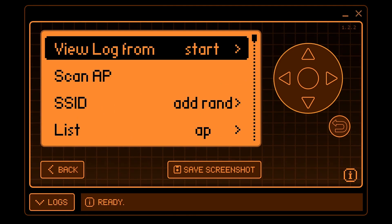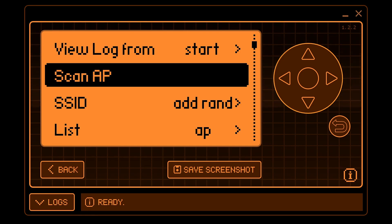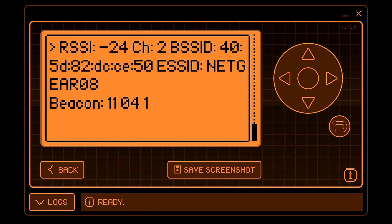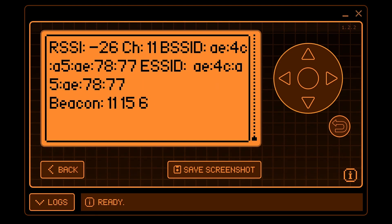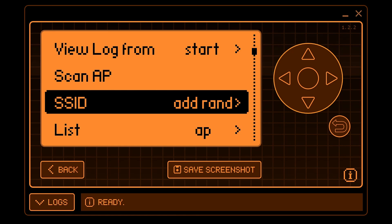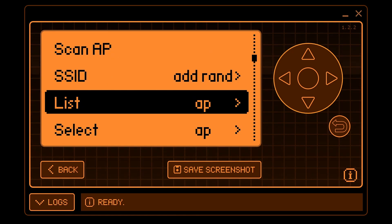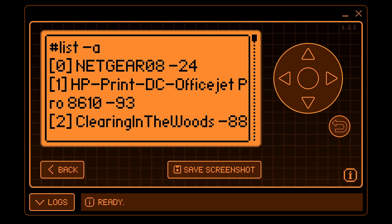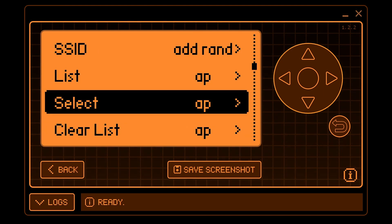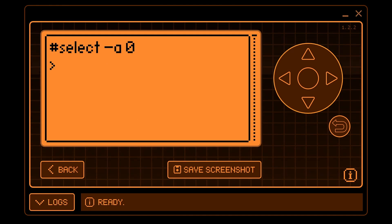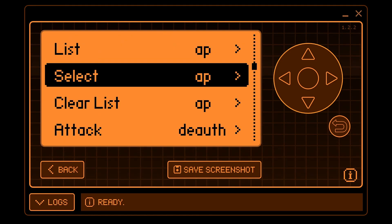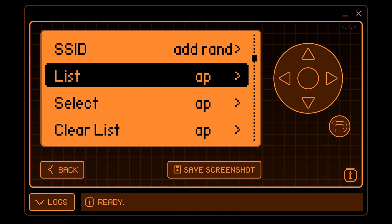The first step is to select the ScanAP function. When you see your network show up, you can stop the scan by pressing the back button. When you press List AP, it will show the networks it discovered with a number next to each network. Navigate to the Select AP function and select the corresponding number to your Wi-Fi network, then press the back button twice. If you go back to List AP, it should now show Selected next to your network name.